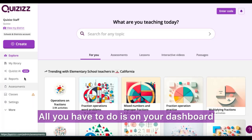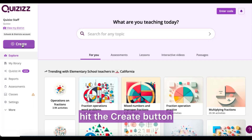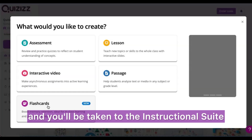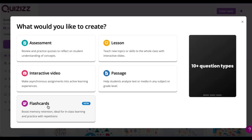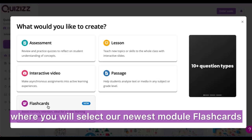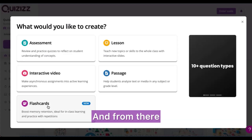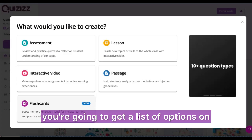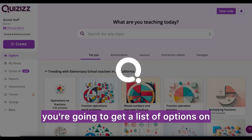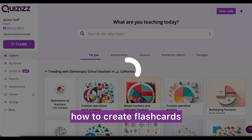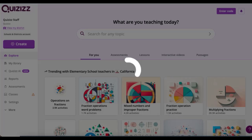All you have to do is on your dashboard hit the create button and you'll be taken to the instructional suite, where you will select our newest module — flashcards — and from there you're going to get a list of options on how to create flashcards.